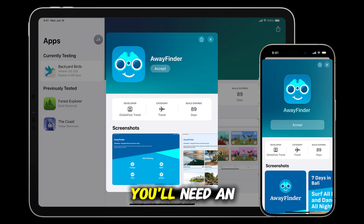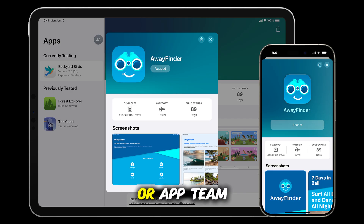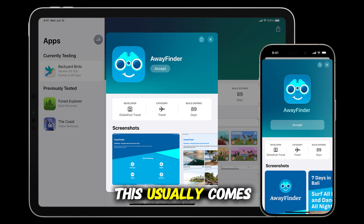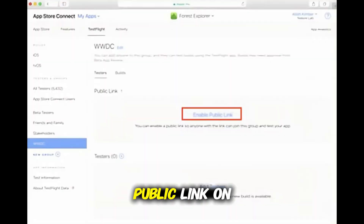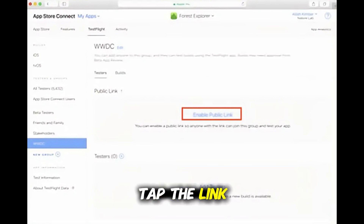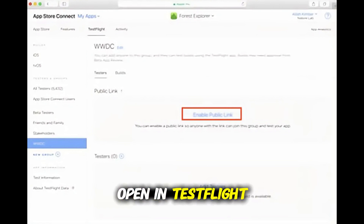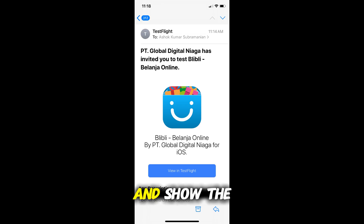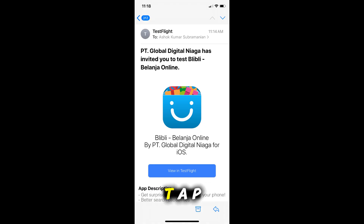Now, you'll need an invite link from the developer or app team. This usually comes by email or as a public link on a website. Tap the link — it will automatically open in TestFlight and show the app you're invited to test.